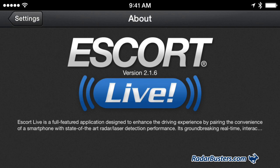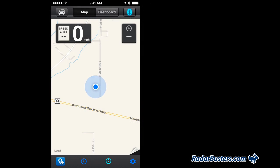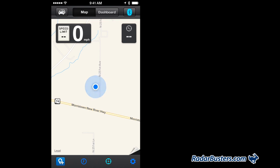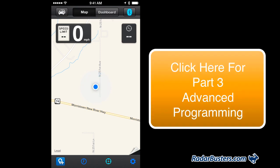If you found this video helpful, please share it with your friends and family by pressing one of the social share icons on this page. Below this video there is an area where you can leave your comments or questions, and I encourage you to do so. Press the button that just appeared to go to the next part of this video series on using Escort Live. This is Radar Roy from RadarBusters.com — thanks for watching and I look forward to chatting with you in the next video.